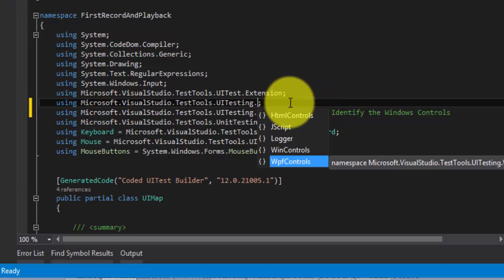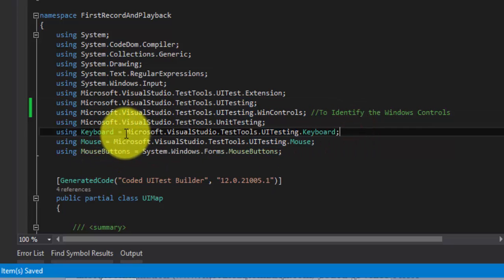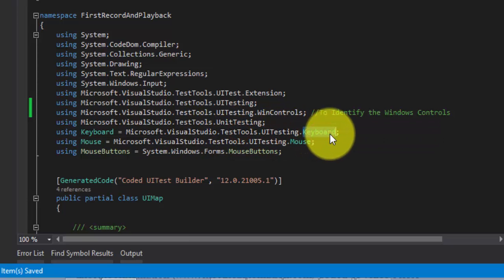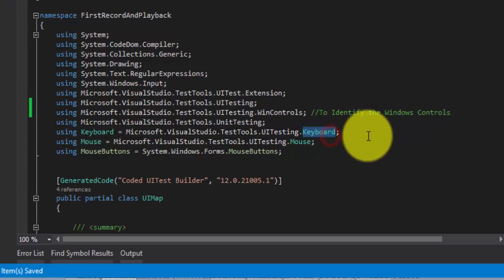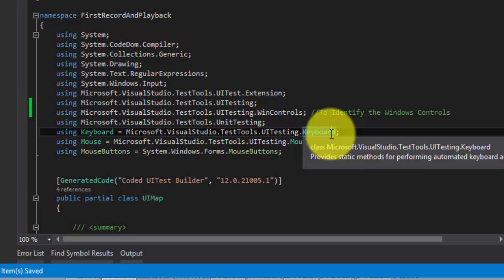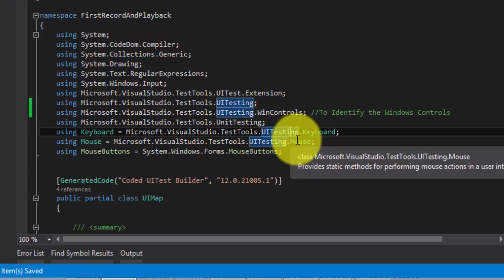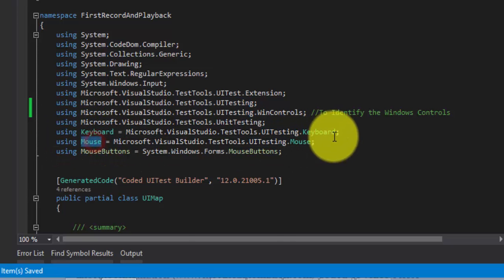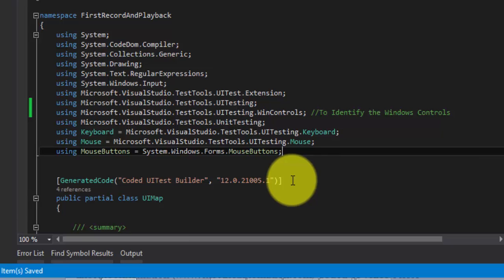We also discussed Coded UI supported technologies in part three, so go back and watch that if you want to recollect the different kinds of technologies Coded UI Test supports. There is also a reference called Microsoft.VisualStudio.TestingTools.UITesting.Keyboard, which deals with your actual physical keyboard and provides static methods for performing automated keyboard actions. Similarly, there is mouse, which provides static methods for performing mouse actions in user interface tests.